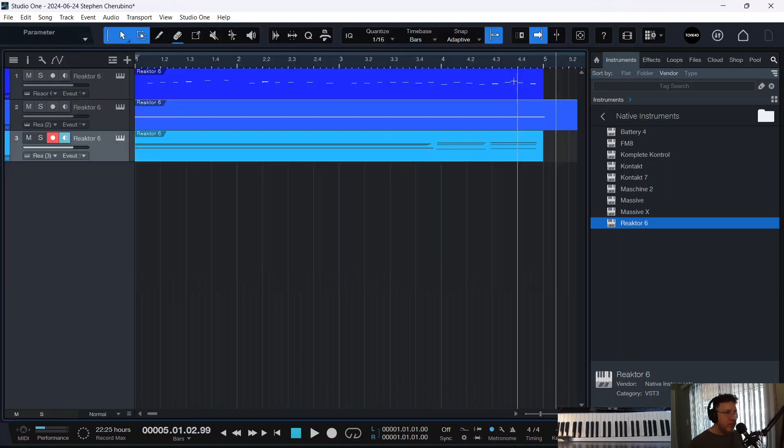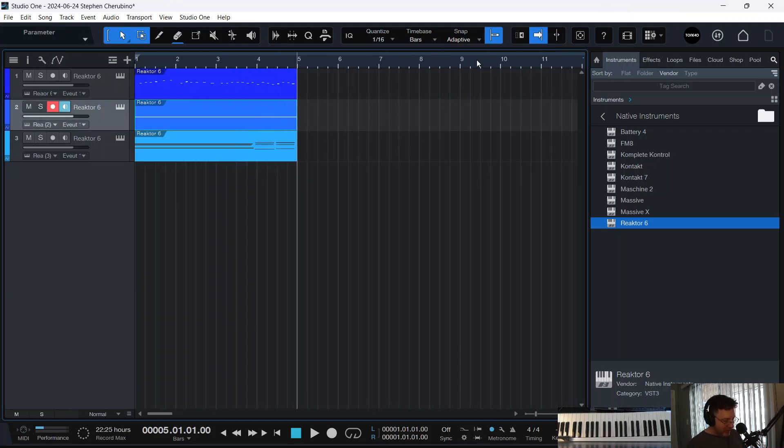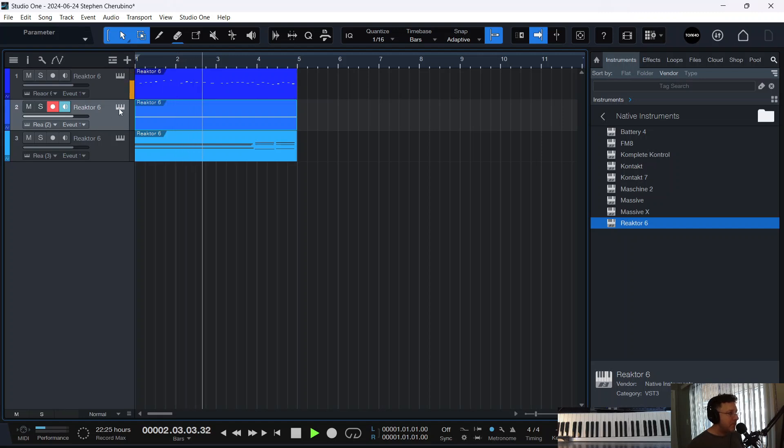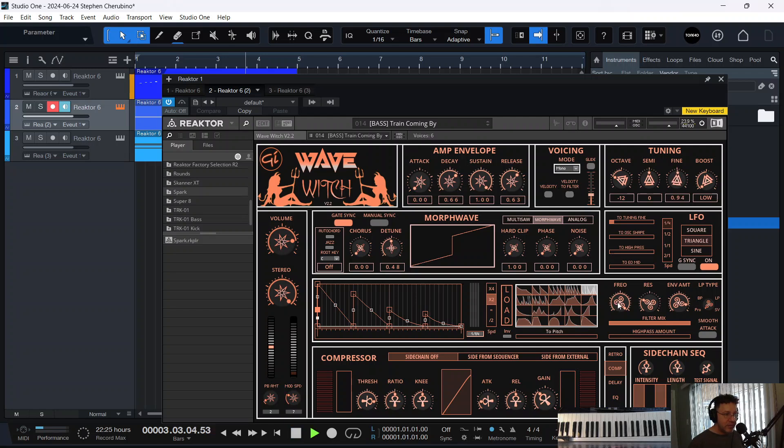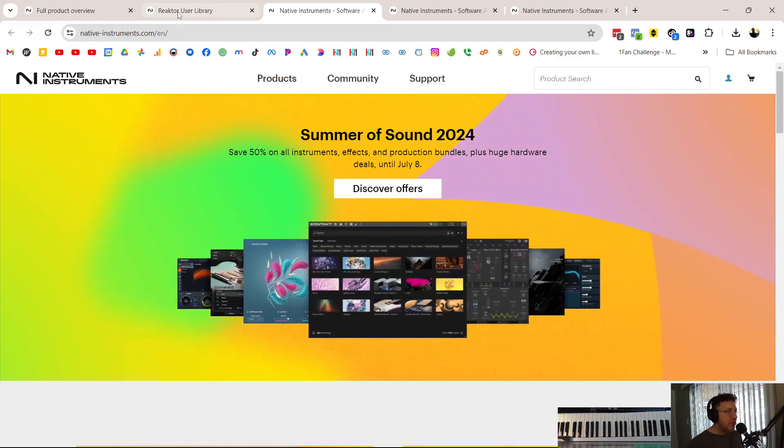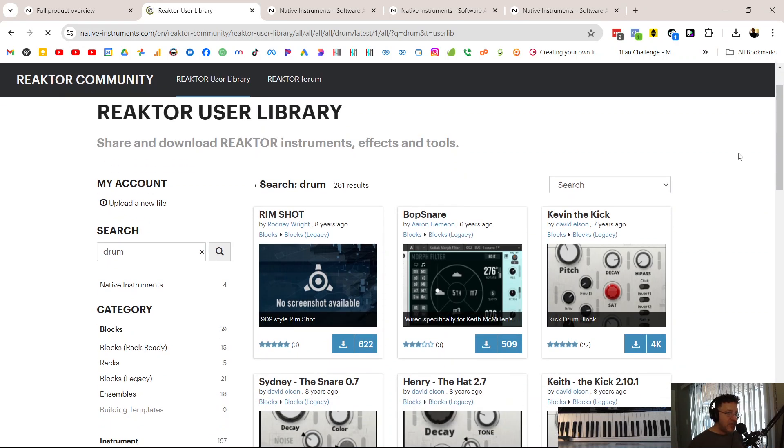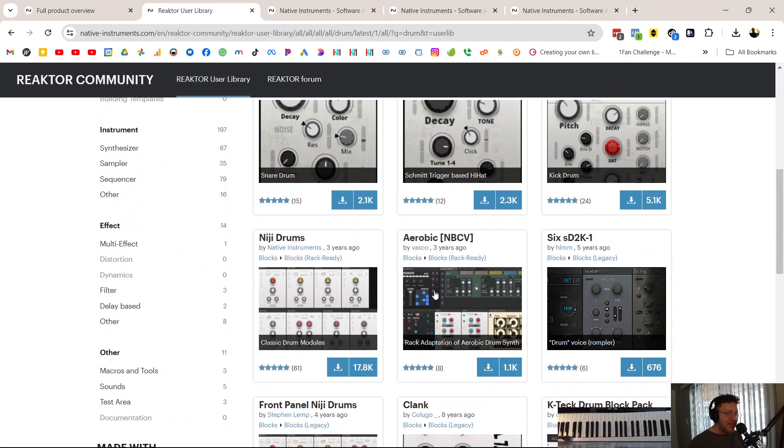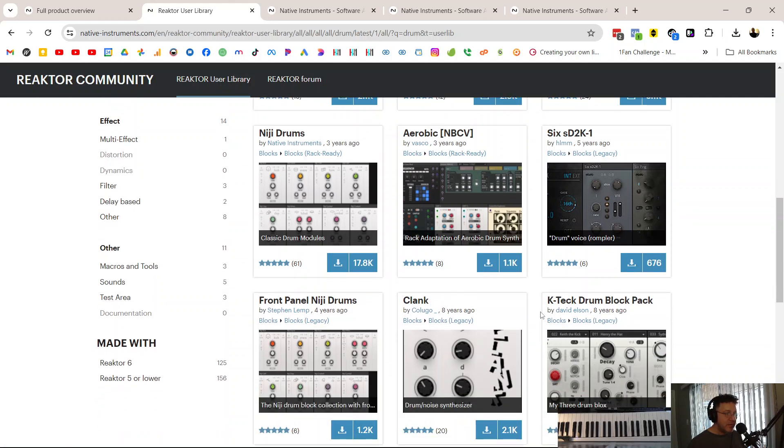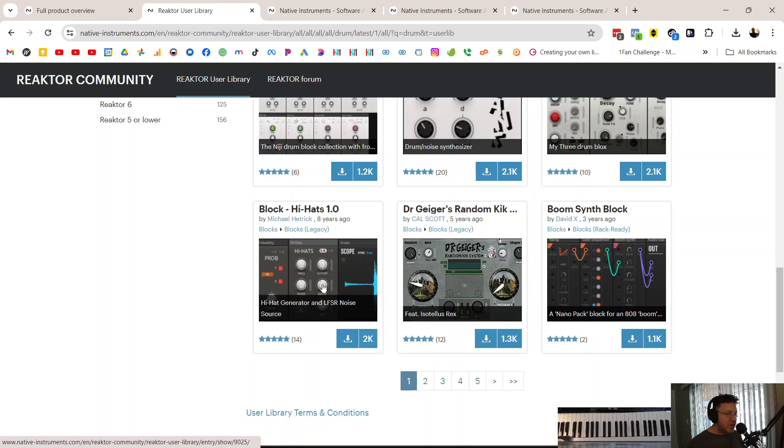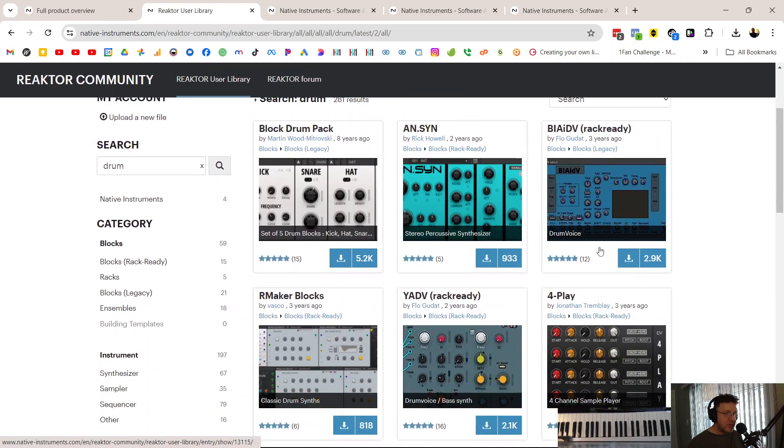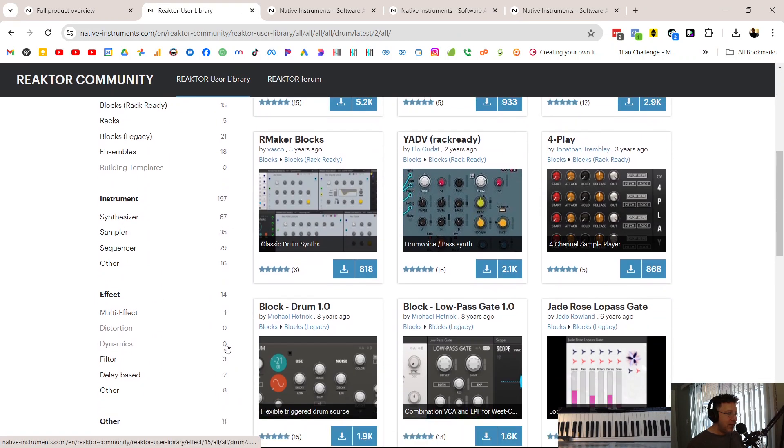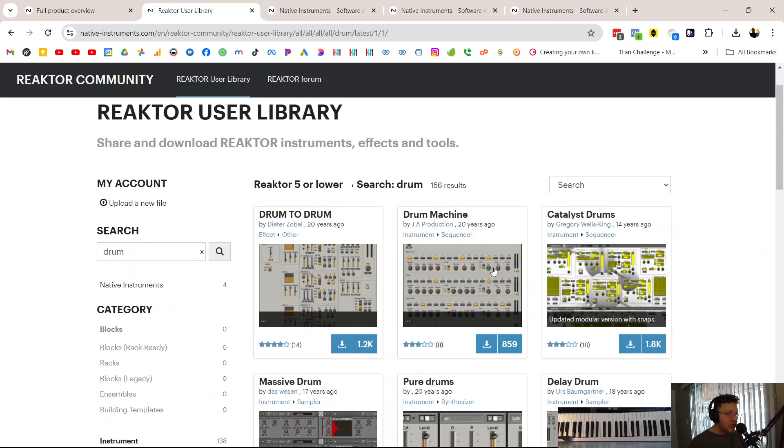Cool. All right. So if we be nice we got those horns in there we lay down a fourth track we've got something cool going on here. Let me mess around with Wave Witch here. Maybe turn down the filter a little bit. Now we definitely need drums. Let's see if there's a cool drum machine in the reactor user library. Let's just do a search and do drum.